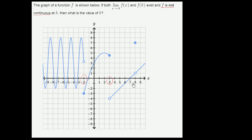And then when x is equal to 8, as we approach this point, it looks like we're getting to 1, but then we jump right at x equals 8, and then we continue from 1 again. So this is our other candidate. These are the three candidates where the function is not continuous.